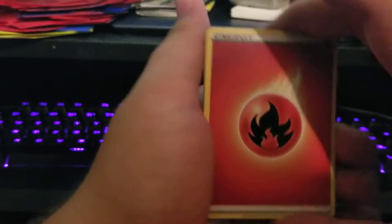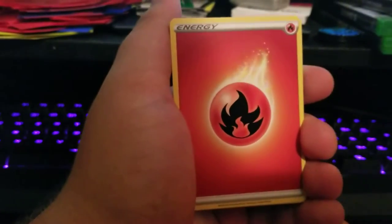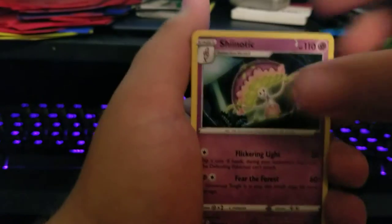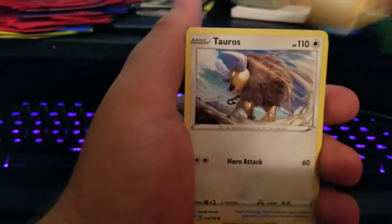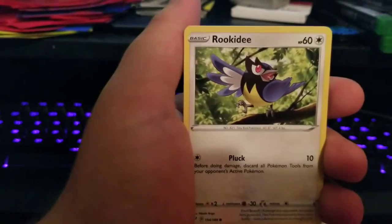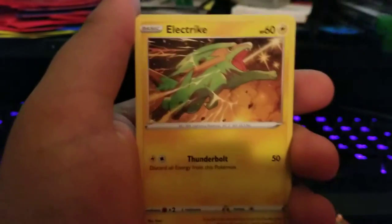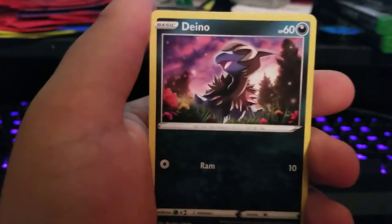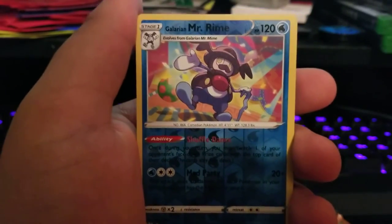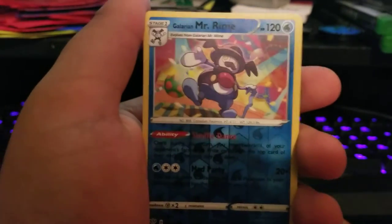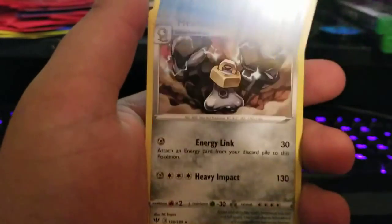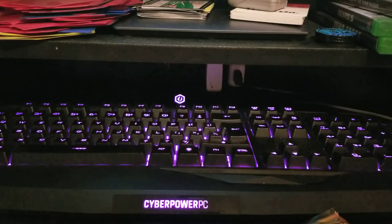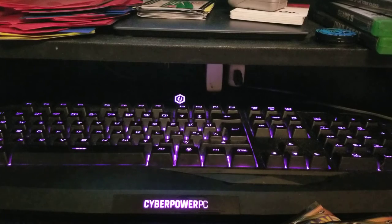Fire Energy, Big Parasol, Rose, Tauros, Rookidee, Galarian Mr. Mime, Electric again, Dino, Mr. Rime Reverse, and a Melmetal. I think I need that Mr. Rime for my set actually, so I'm gonna set that to the side.